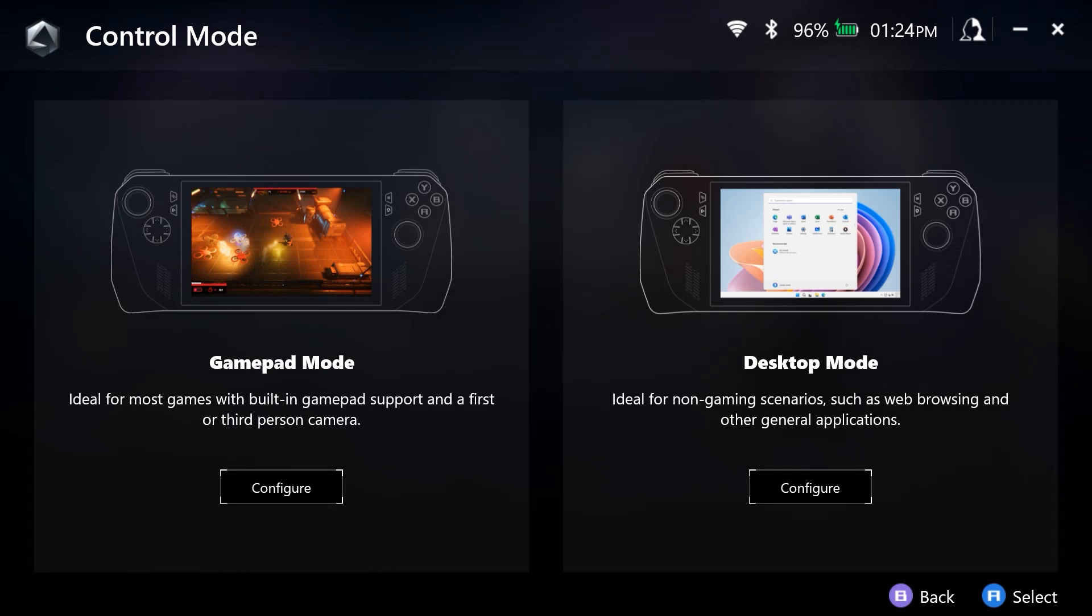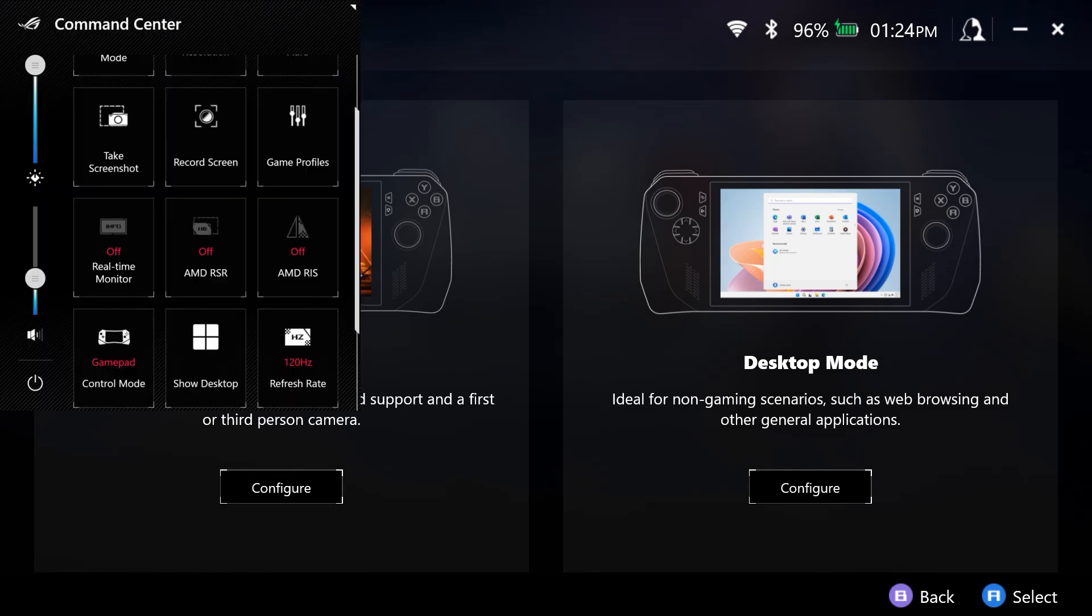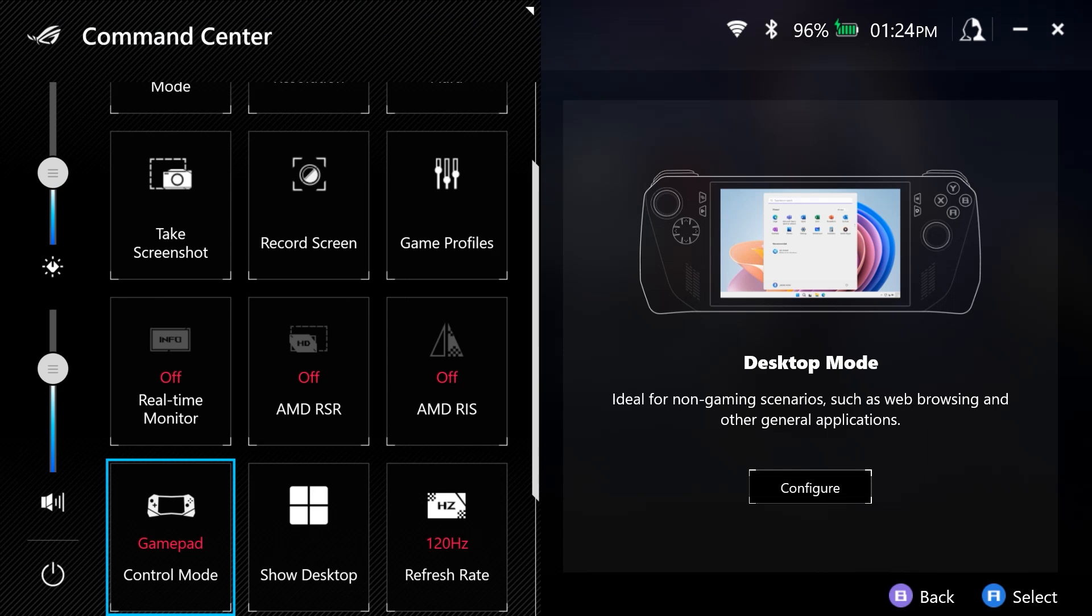Desktop mode is very similar. However, do make sure that depending on which mode you want to use, that you have it set in Armory Crate for that mode to be used. If you access the overlay,